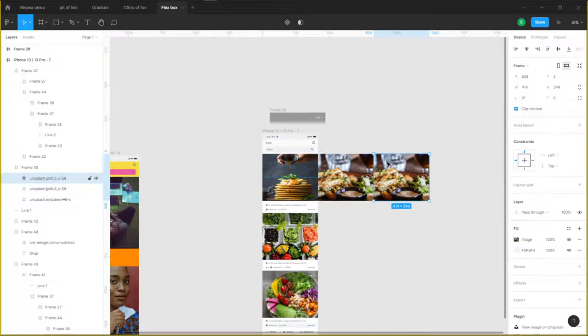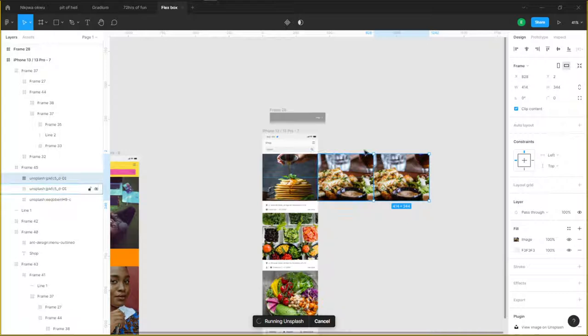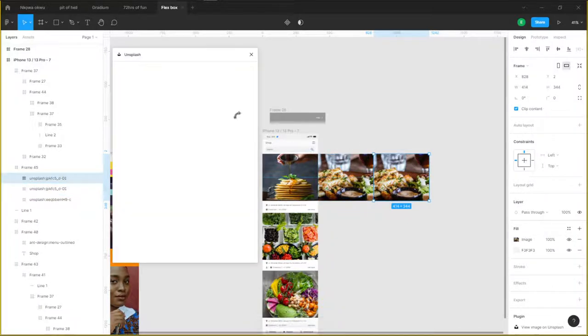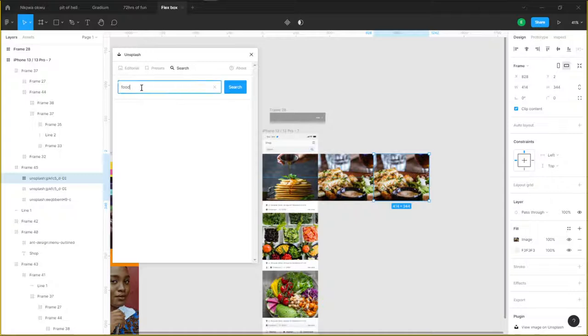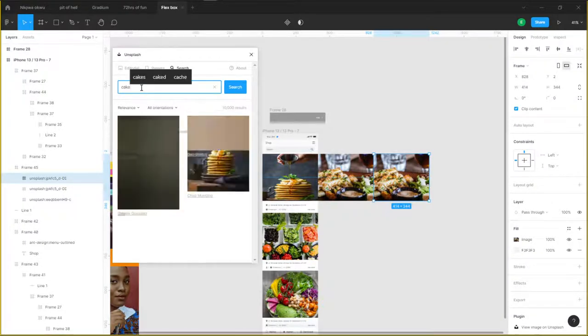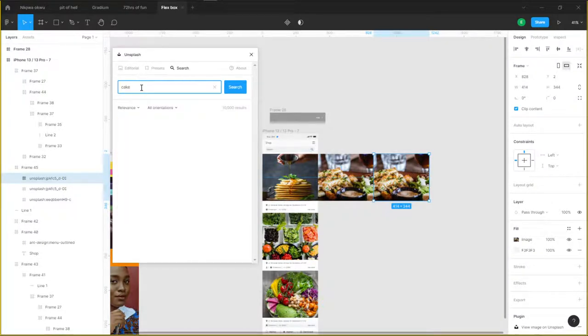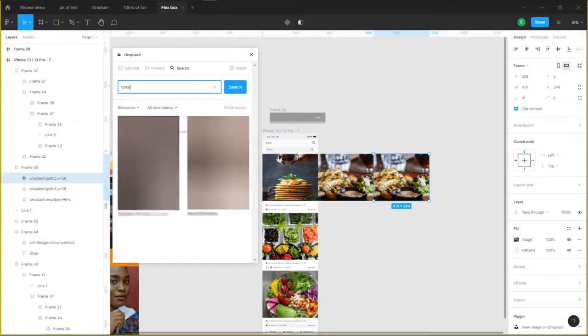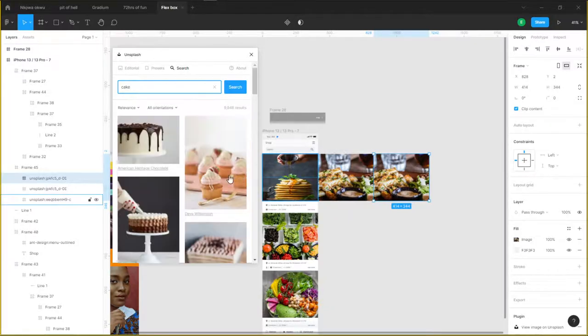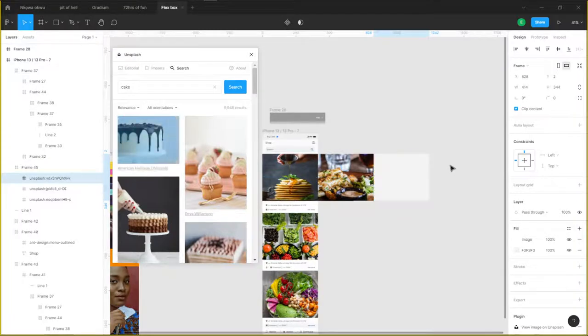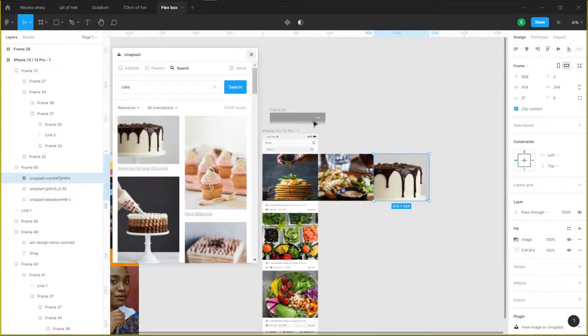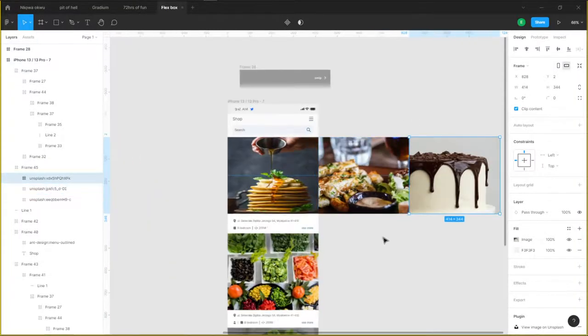The shortcut is ctrl+alt+P, which automatically relaunches the last plugin that you just used. So I'm just going to add cake. This is really easy. So now I'm going to come back here, I'm going to clip my contents back.